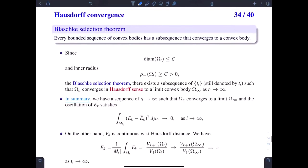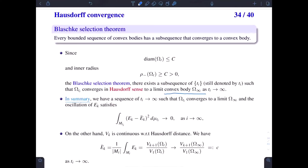We also need the Blaschke selection theorem in convex geometry. It says that every bounded sequence of convex bodies has a subsequence that converges to a convex body. In our case, the diameter of omega_t is bounded from above and the inner radius is bounded from below, so the domains omega_t are bounded convex bodies. We apply the Blaschke selection theorem and conclude that there exists a subsequence of t_i such that omega_{t_i} converges in the Hausdorff sense to a limit convex body omega_infinity.